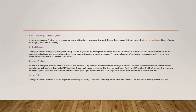Transgenic animals are created for the benefits they provide to humans. For normal physiology and development, a foreign gene is introduced into the transgenic animal, which alters the growth factor, allowing the animal to facilitate the study of gene regulation and its effect on the everyday function of the body.